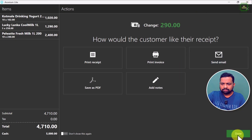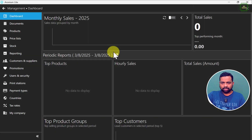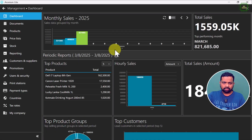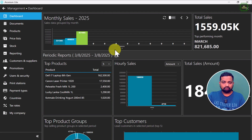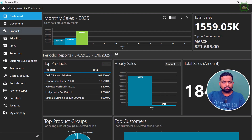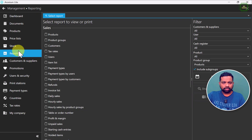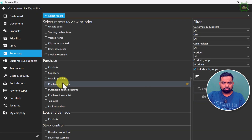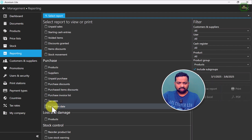Now you know how to add an expiration date to products. Let's see how we can trace these items — how we can find out which items are going to expire in another couple of days, weeks, or months. That is easy to do.